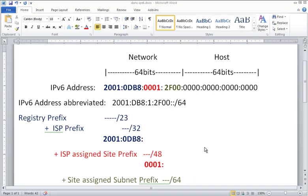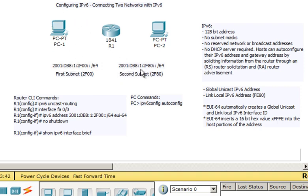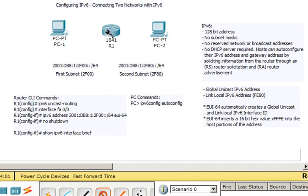Now switching over to Packet Tracer to configure hosts and the router. I've set the network prefix and decided that the first subnet is going to be 2F00 for this network, and the second subnet is going to be 2F80 for the other network. So we're going to have two subnets. I'll connect the devices using crossover cables — one from FastEthernet 0/0 to PC1 and another crossover cable for the other connection.